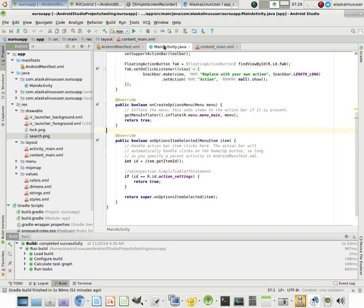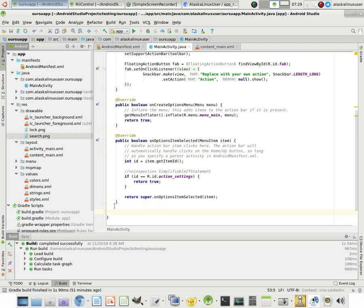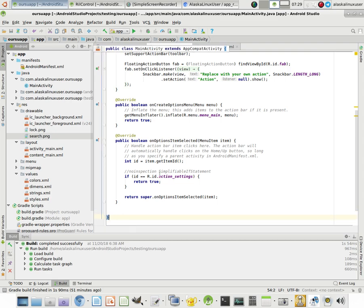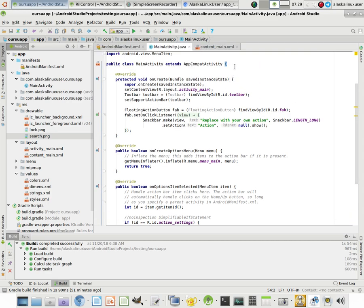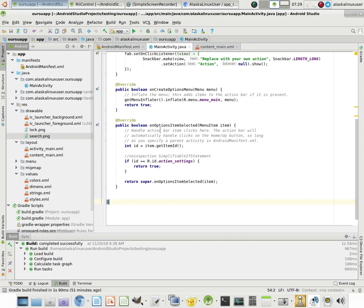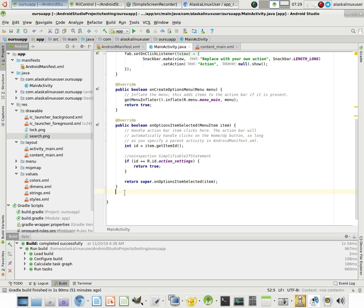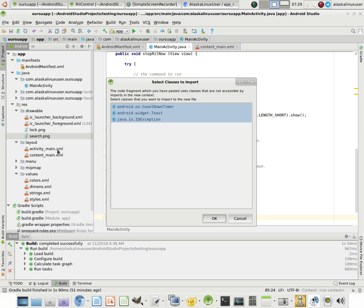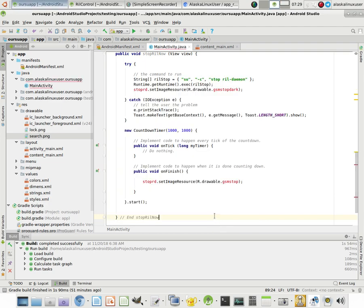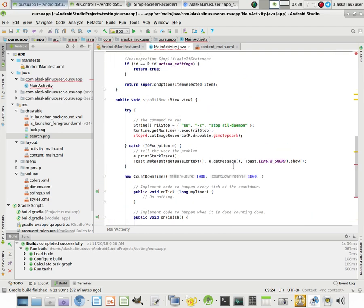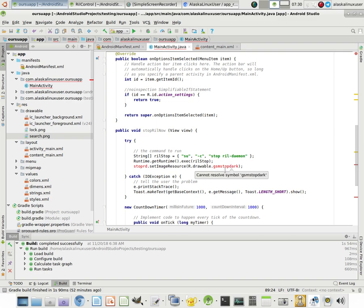So we're going to copy that. And we're going to go back to our main activity. And not at the very end because you don't want it outside of the application itself, this main activity app. You want it inside that, but after the last of everything else. We'll just paste it in here. And it says, hey, if you're going to use that, you're going to have to import these other options as well. And you can just say OK.